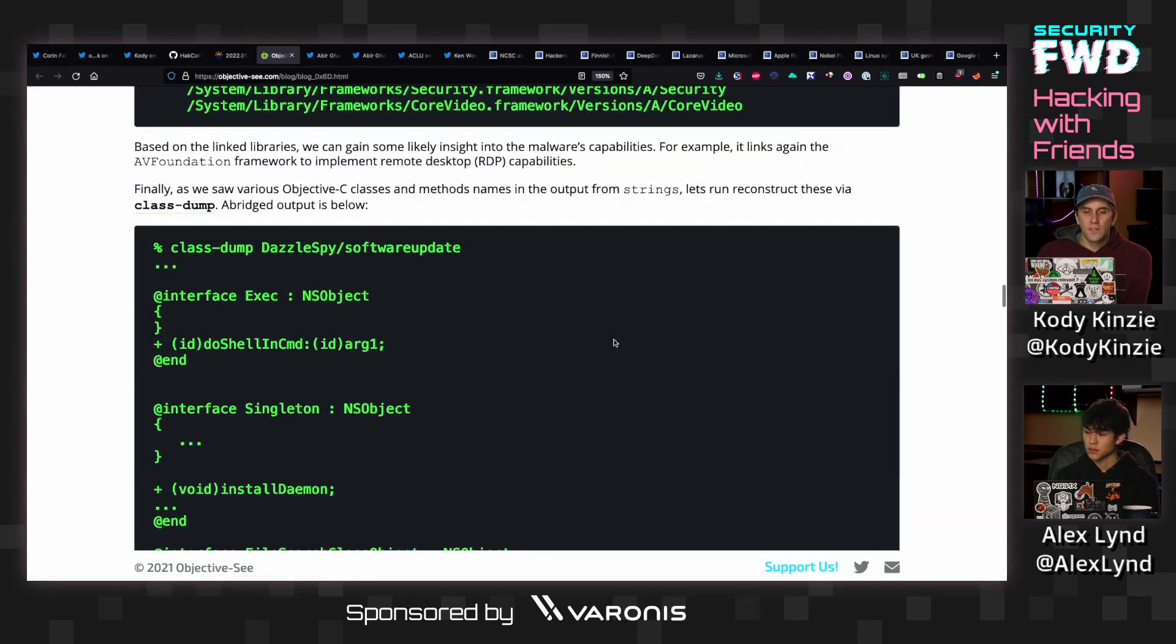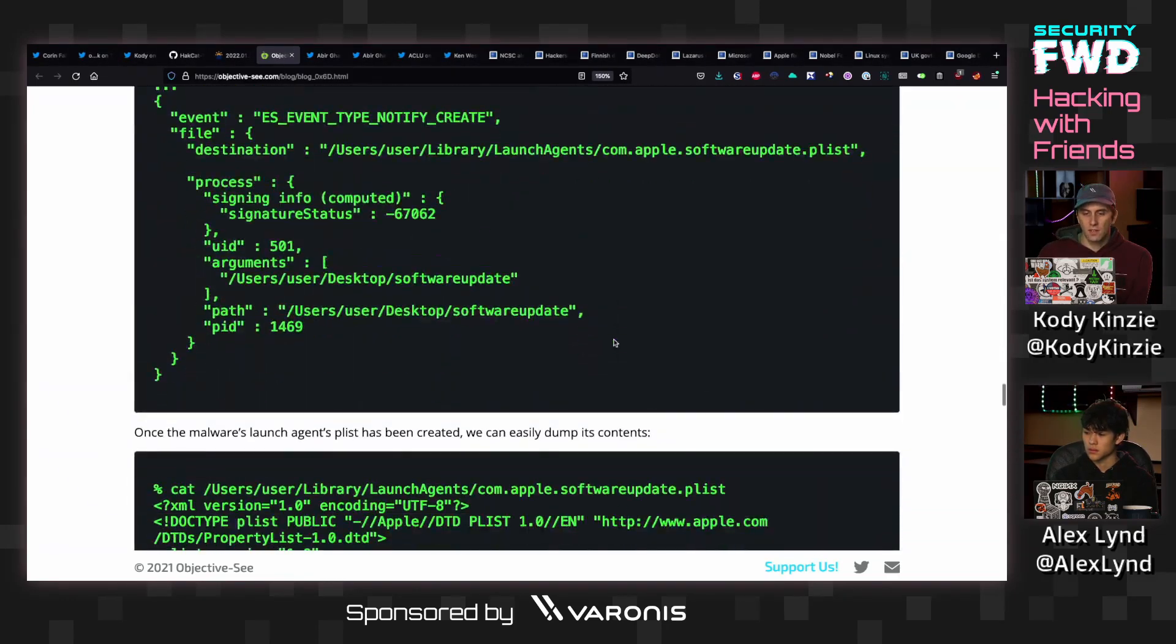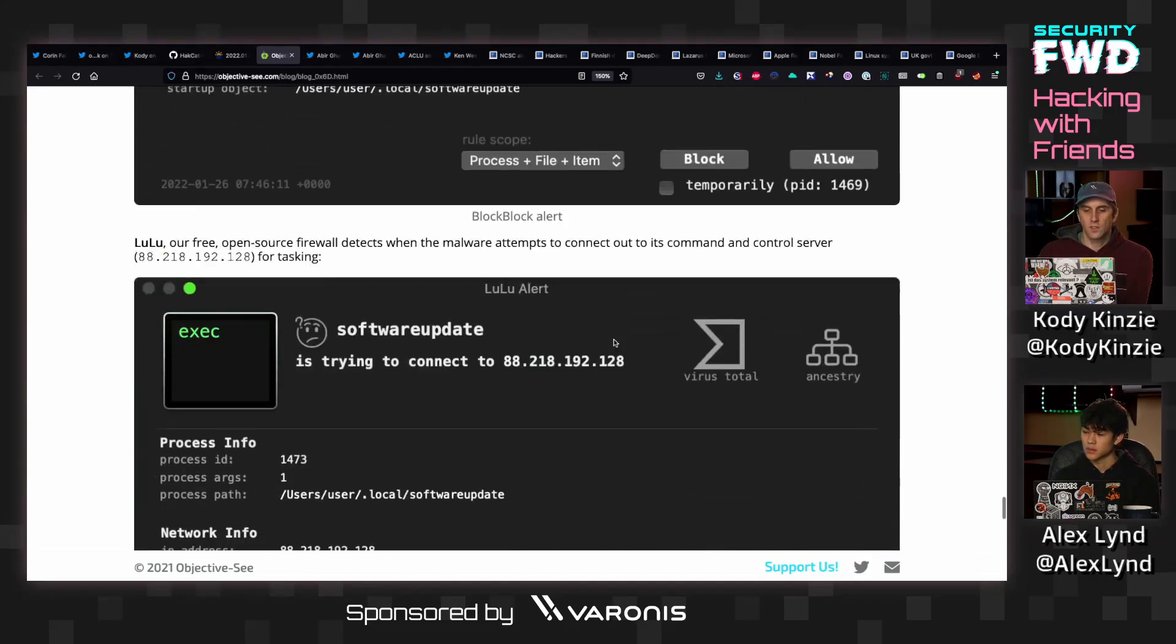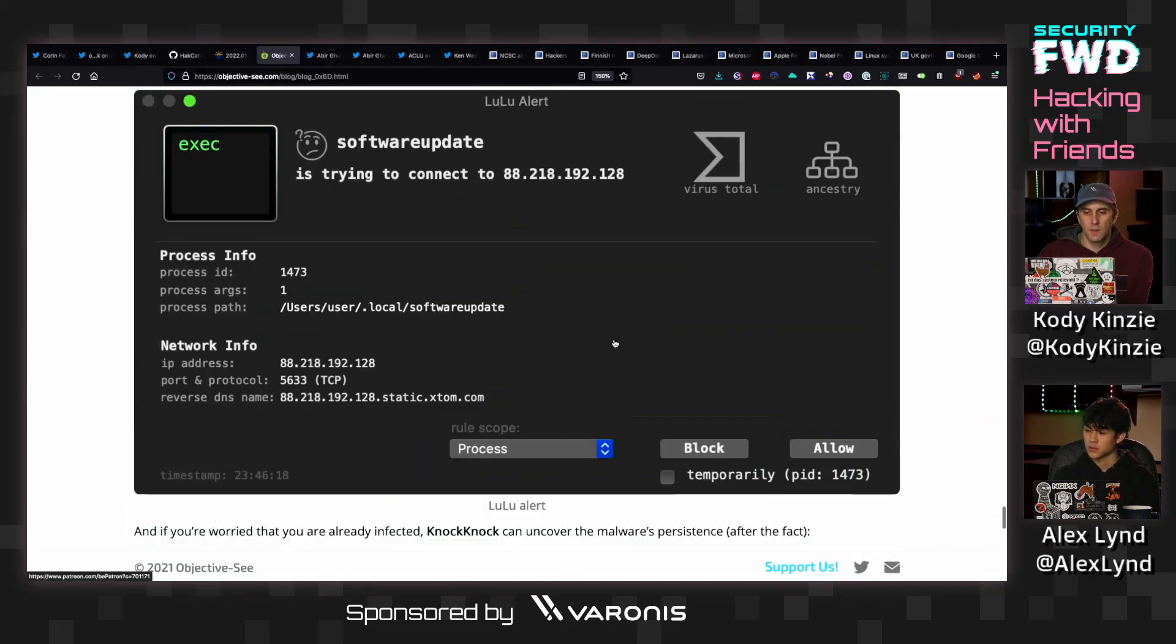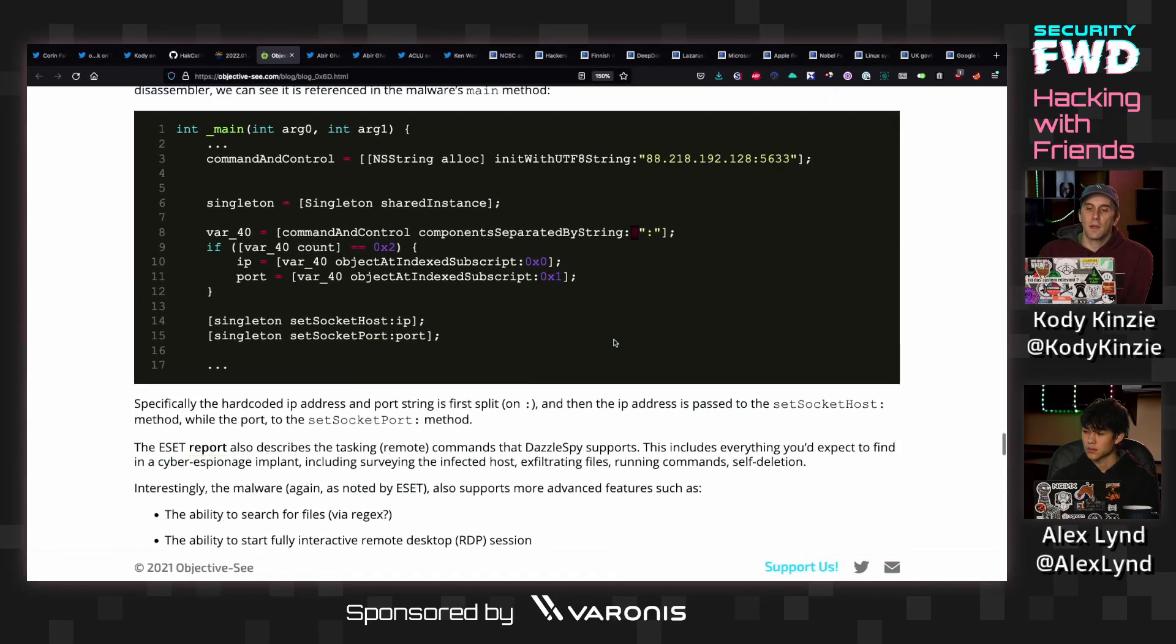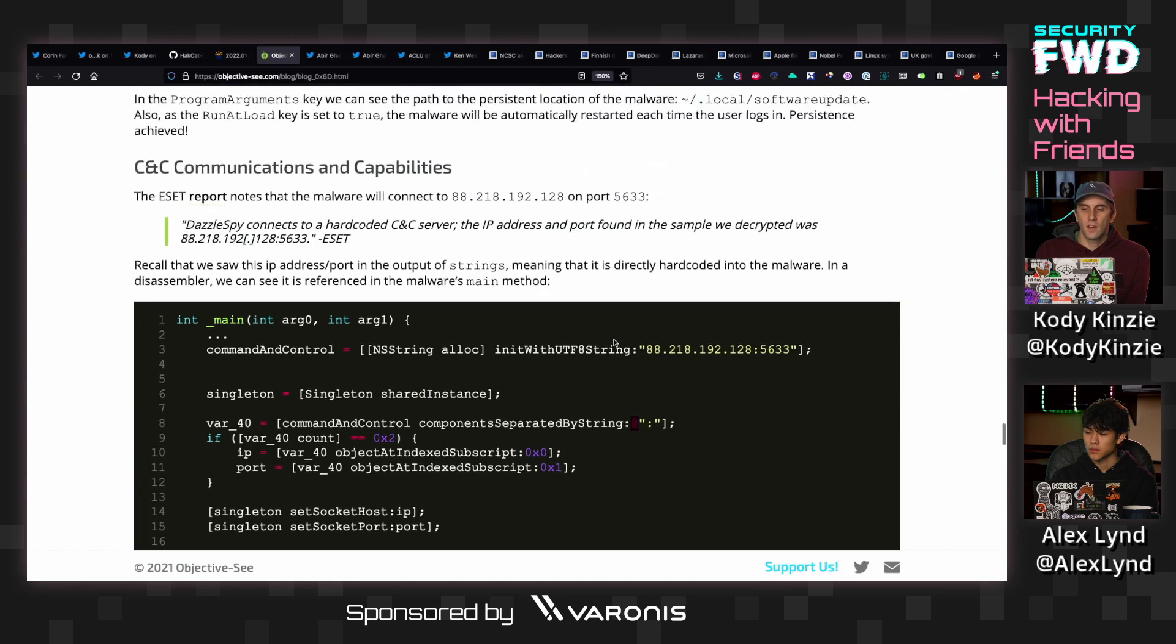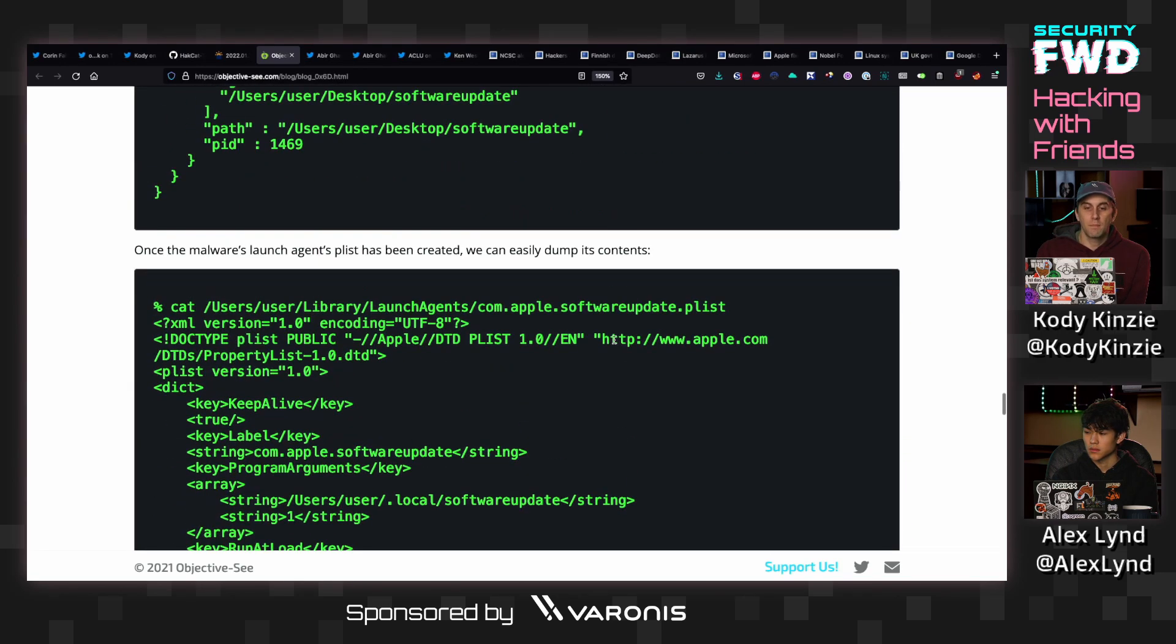And what's cool about this also is the way that this spreads. So Patrick also makes these really easy to understand graphs. Let's see if there's one here. Maybe not. So the way that this spreads is basically by targeting Safari-like browsers instead of other browsers that don't have a couple of capabilities that make this malware really cool.